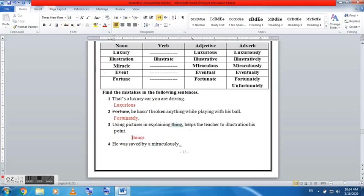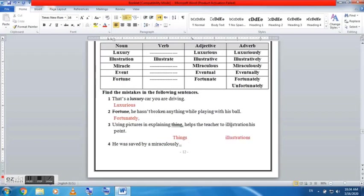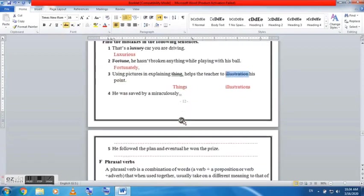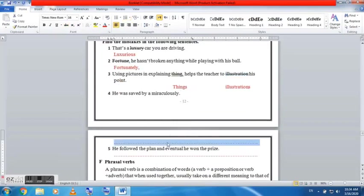And we have number two: fortunate he hasn't broken anything while playing with his ball. We have here only one mistake which is fortunate and it should be fortunately, not fortunate alone. So it should be fortunately and as well the comma.